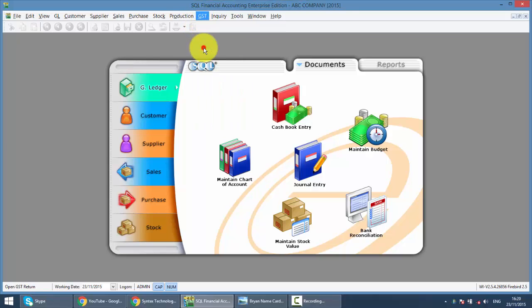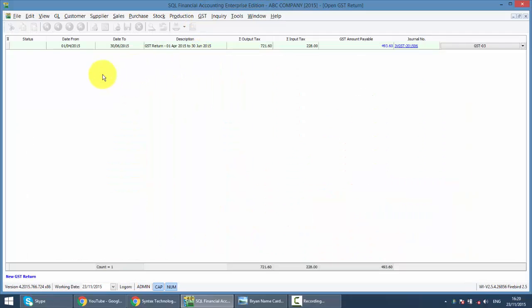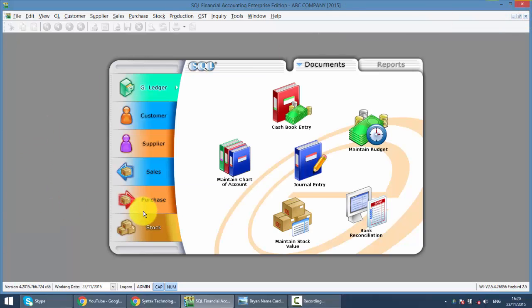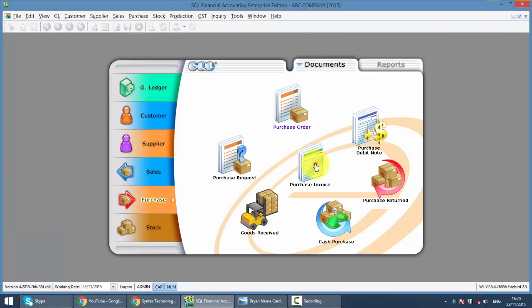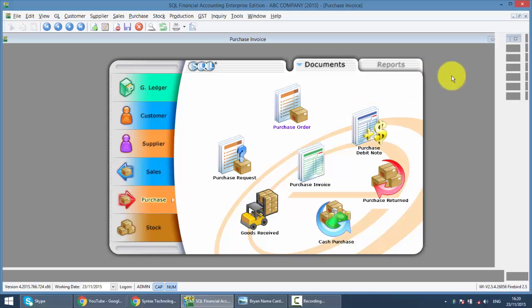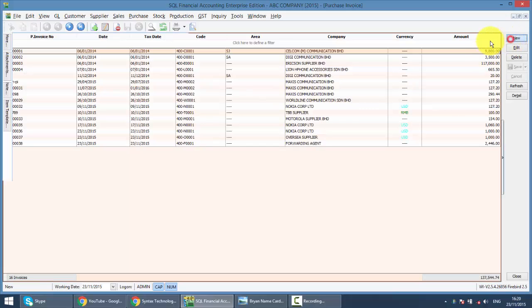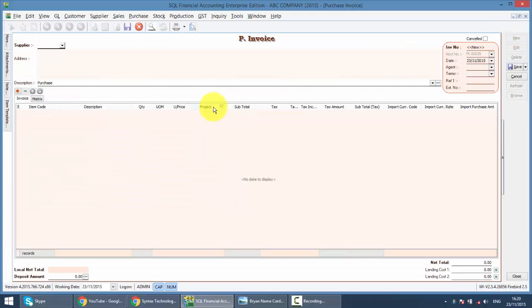So in our example, I can show you that we have already processed for April until June, but you only receive the Purchase Invoice from your supplier for a purchase which you purchased in April.